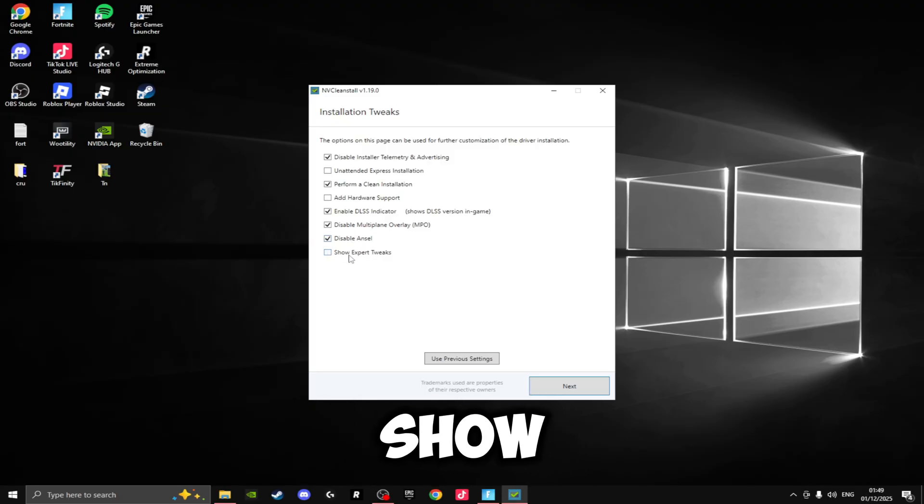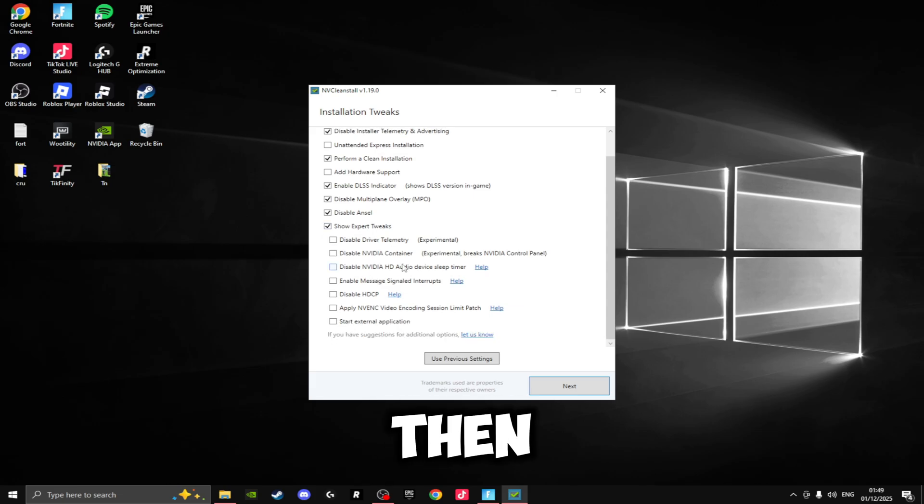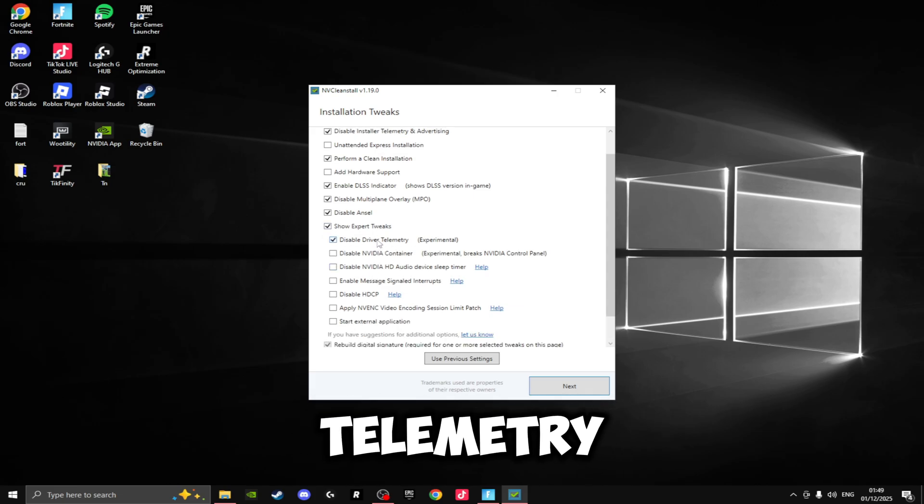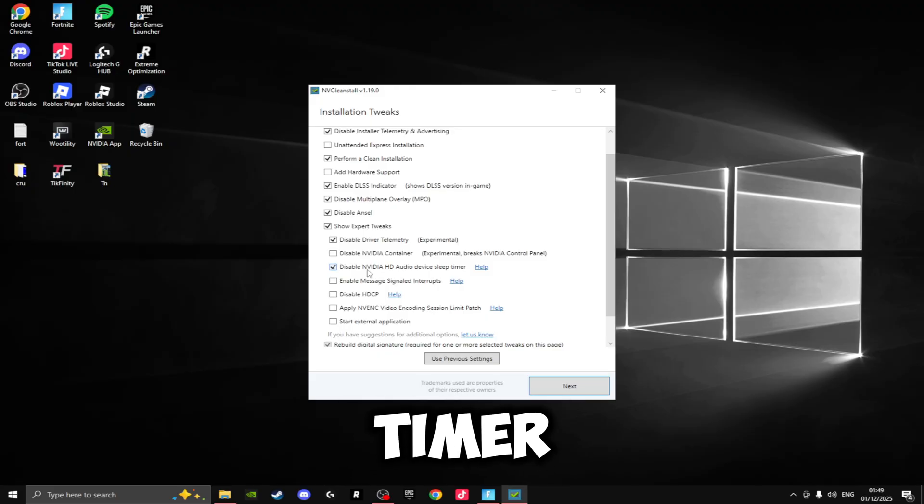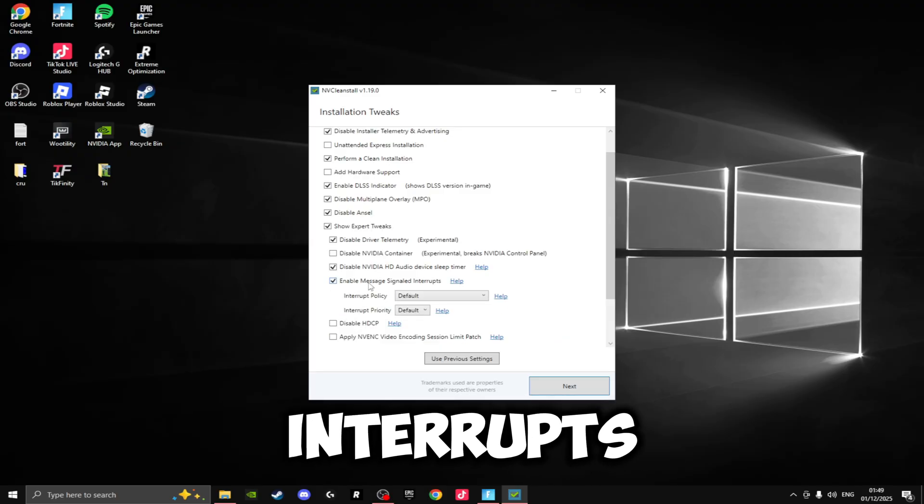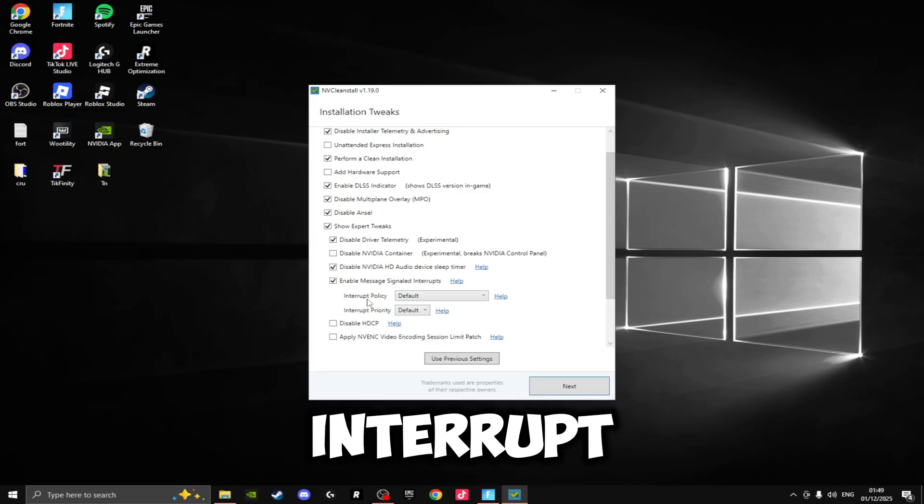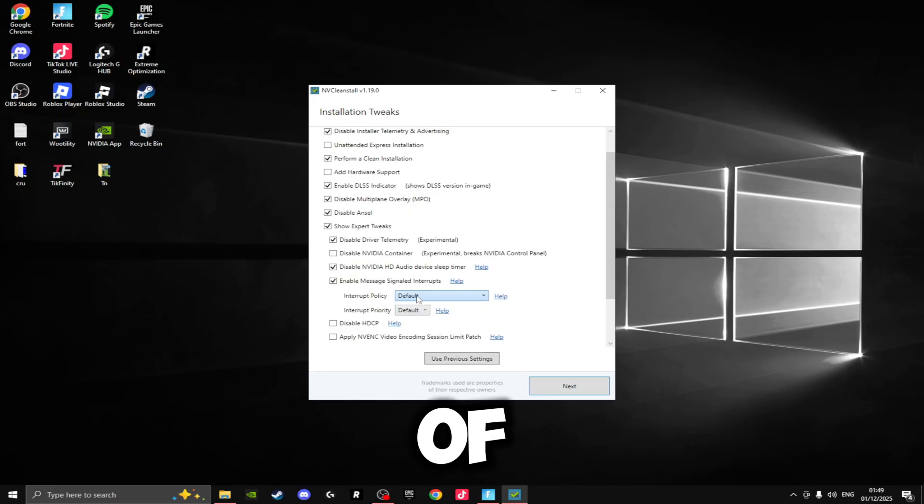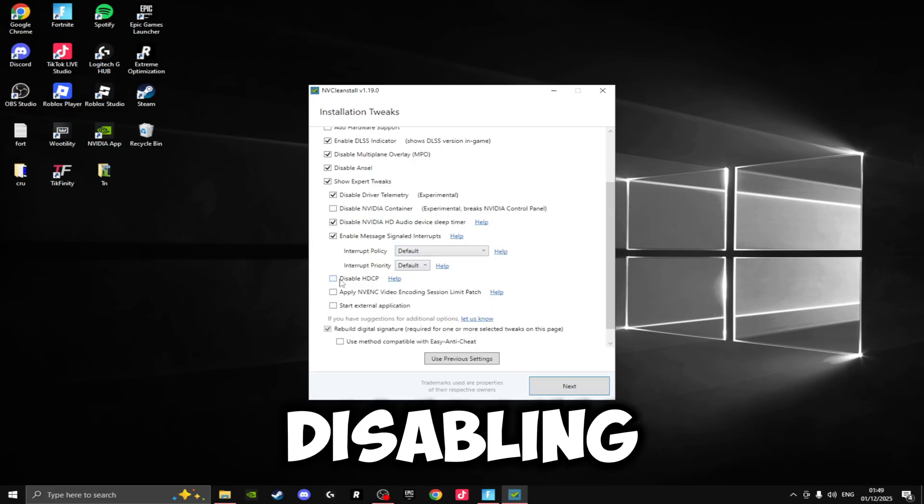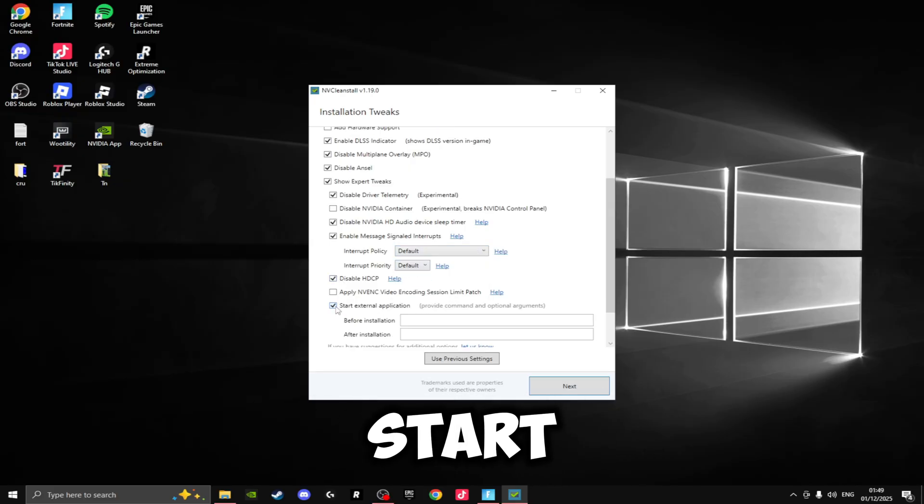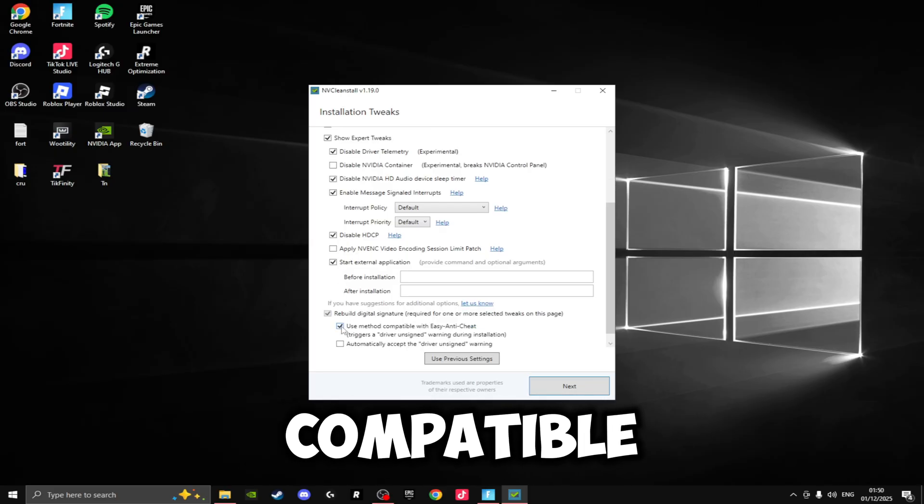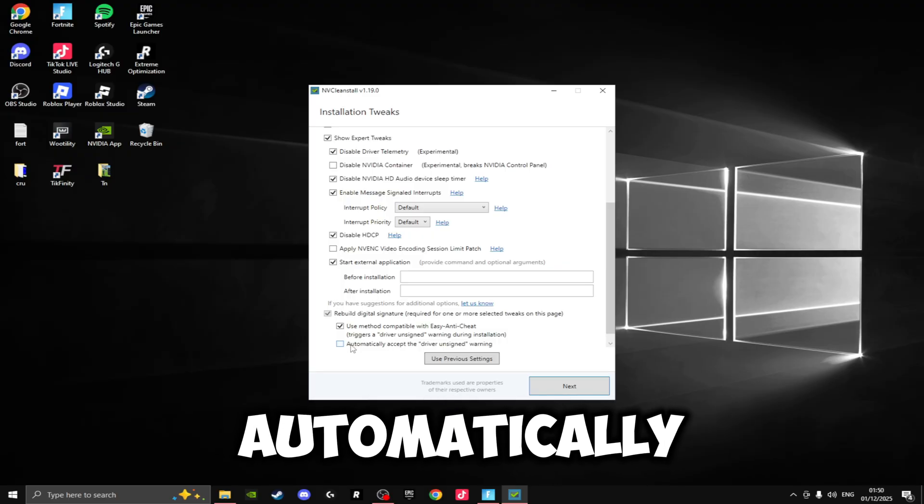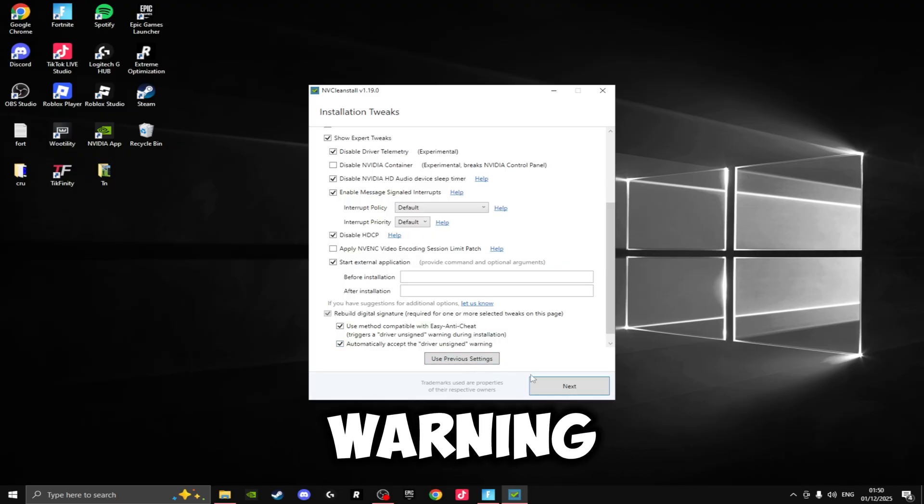Then we're going to be ticking this box right here that says Show Expert Tweaks. And then on these extra tweaks right here, we're going to be disabling the Driver Telemetry, disabling the NVIDIA HD Audio Device Sleep Timer, enabling Message Signaled Interrupts—make sure you select this—and then right here where it says Interrupt Policy, we're going to be selecting both of these to Default. Disabling HDCP, Start External Application, and then Use Method Compatible with EAC, and Automatically Accept the Driver Unsigned Warning.